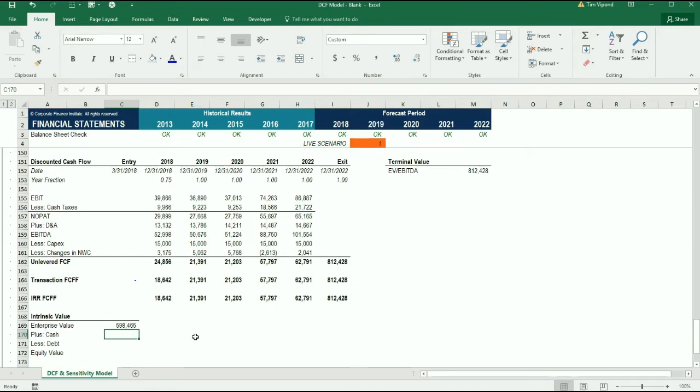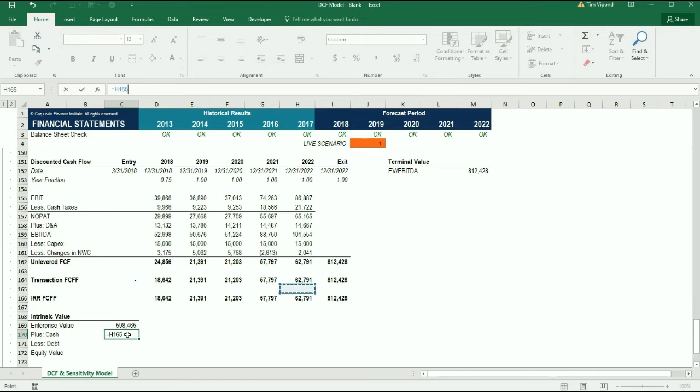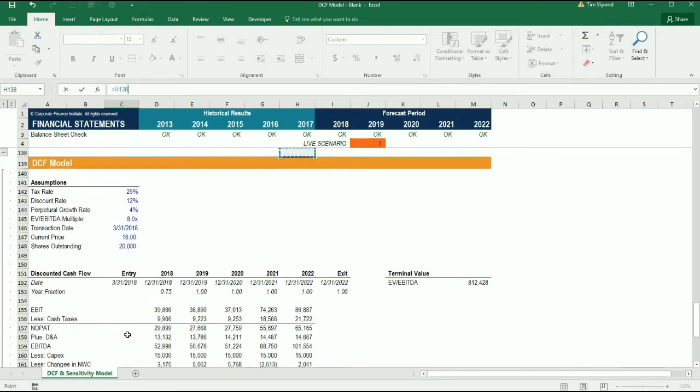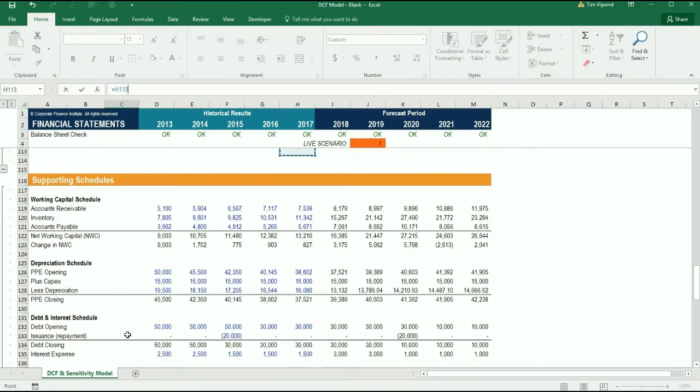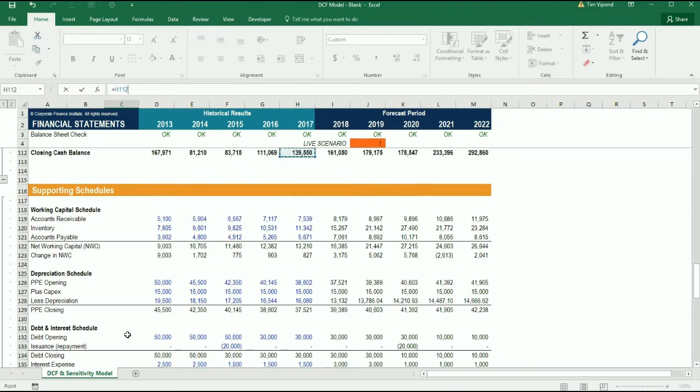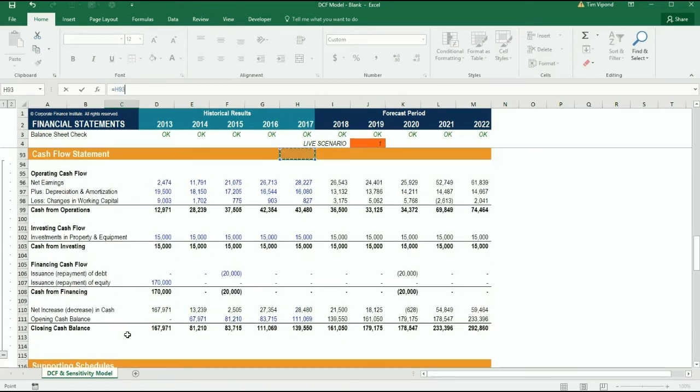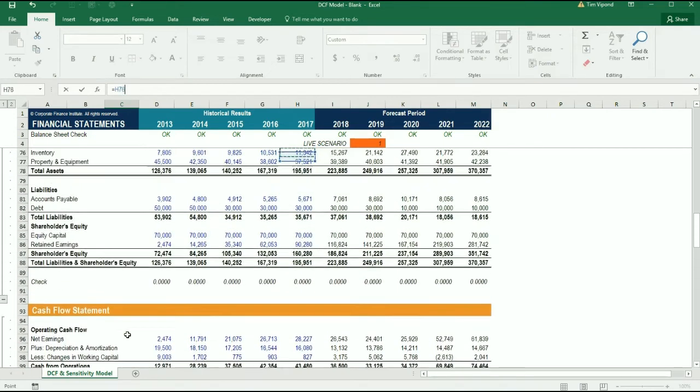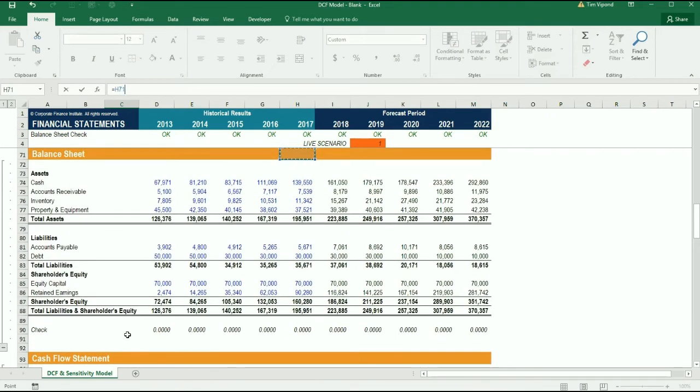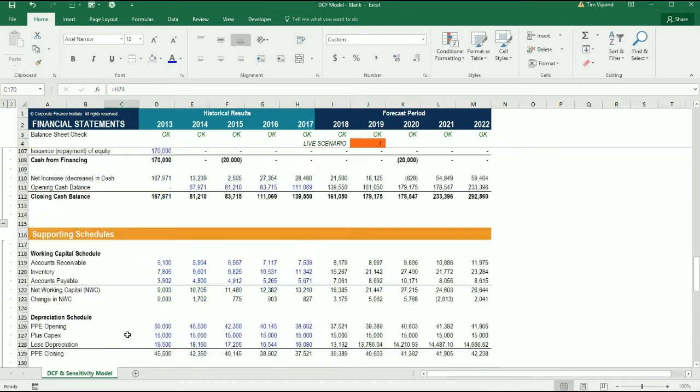Now what we can do is just adjust for cash and debt to arrive at equity value and equity value per share. We're going to link the cash from the balance sheet, and we're going to pick the cash at the end of 2017 as that's the closest to the transaction date that we have a cash balance for. So we'll take the cash there.